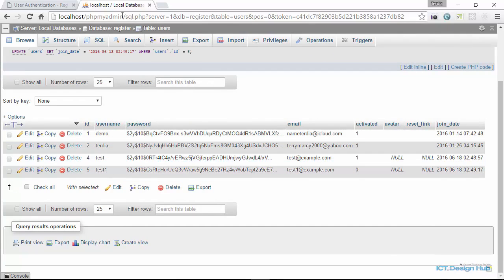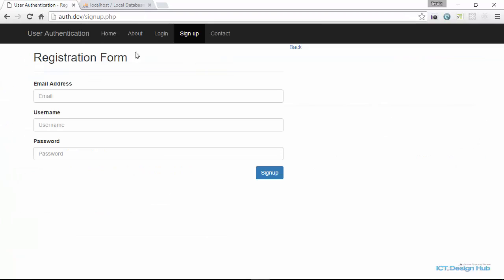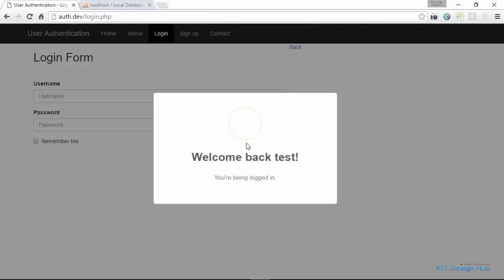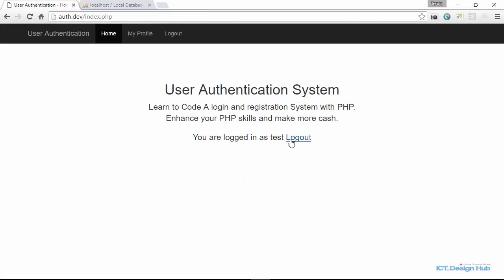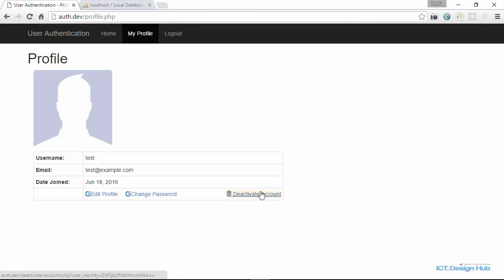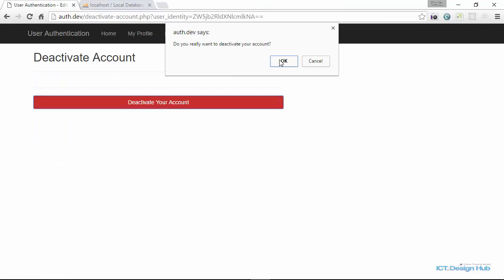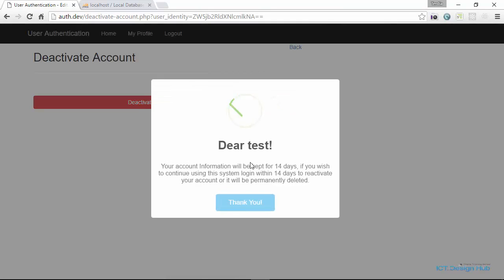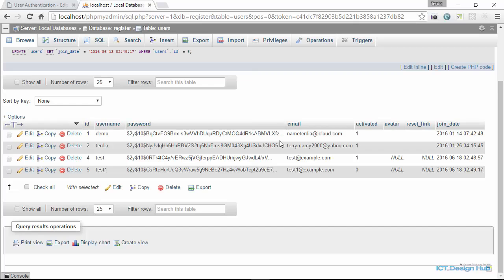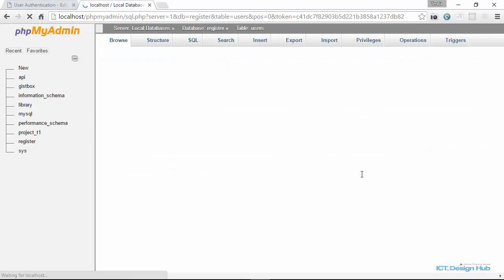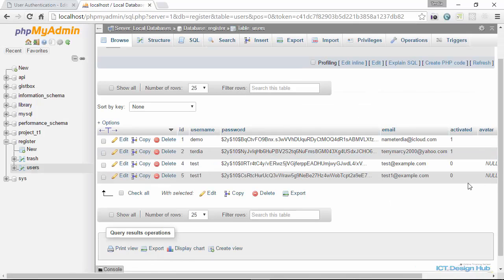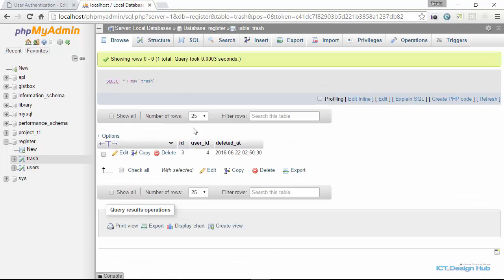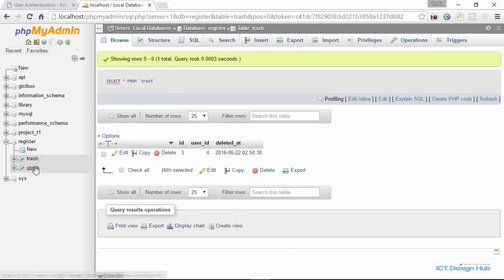So we have activated test. We're going to log in as user test now and enter the password. For test, we want to deactivate this account. We have deactivated this account. Account is deactivated and the information should be in our trash table.